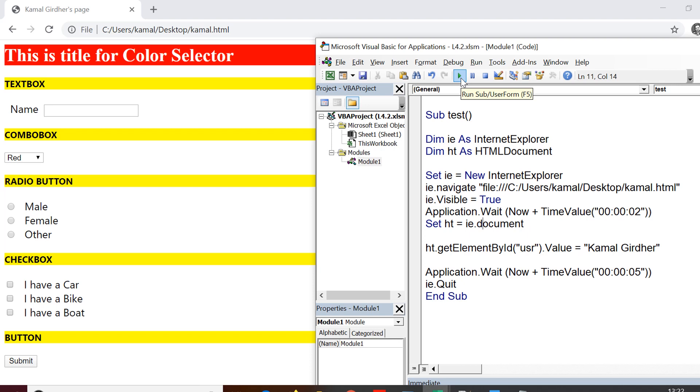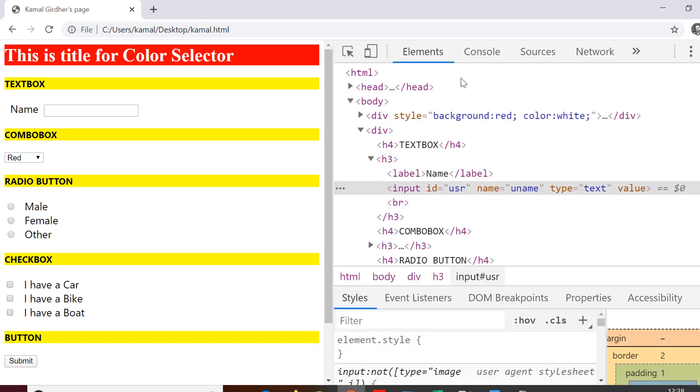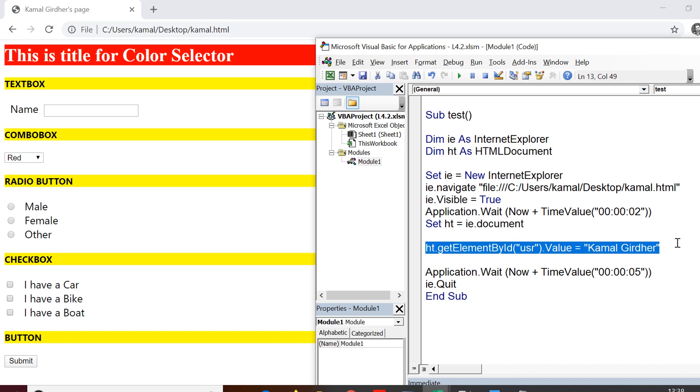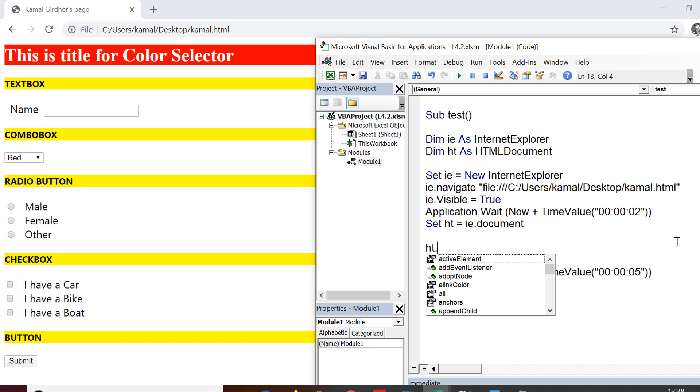So we were successfully able to write to the text box using get element by ID method. Now let us jump on to the next method, which is get elements by name. Now remember that get element by ID method is not having S after the element and it returns only single element. But the other functions, for example, get elements by name,